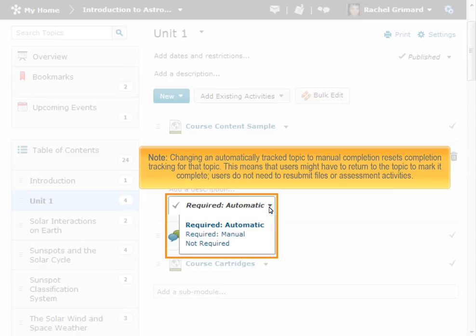Changing an automatically tracked topic to manual completion resets completion tracking for that topic. This means that users might have to return to the topic to mark it complete. Users do not need to resubmit files or assessment activities.